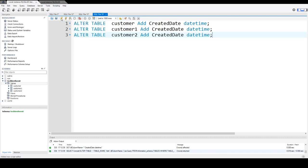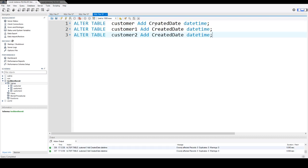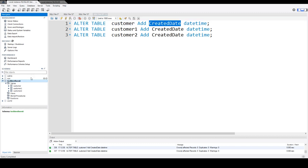I'm going to go ahead and copy this statement, open a new query, paste it right there, and now run that. So the created date column is added to all those tables in my TechPresenceIT database.